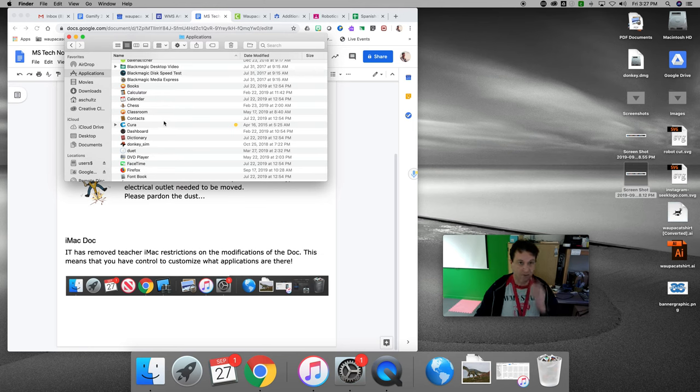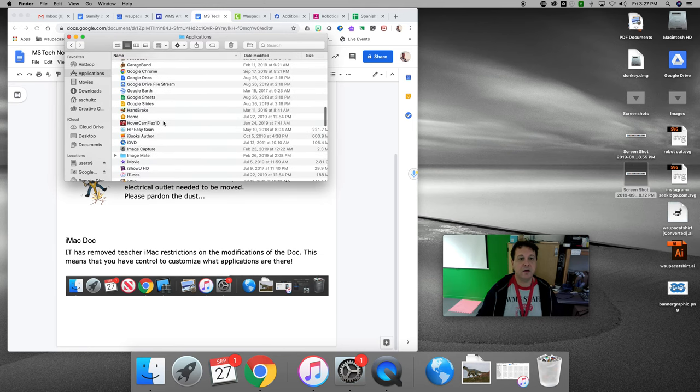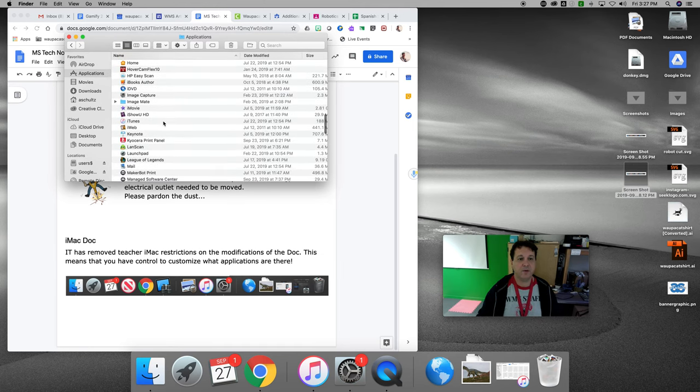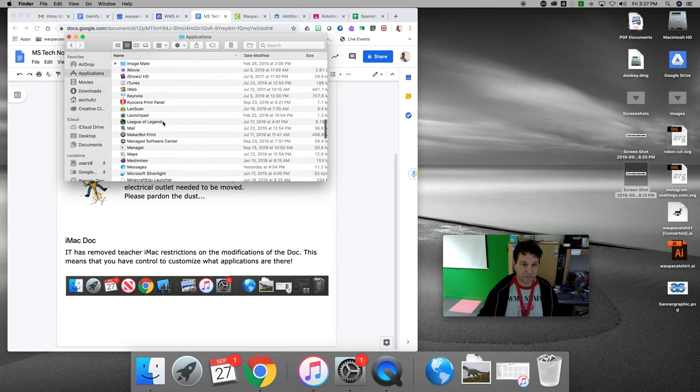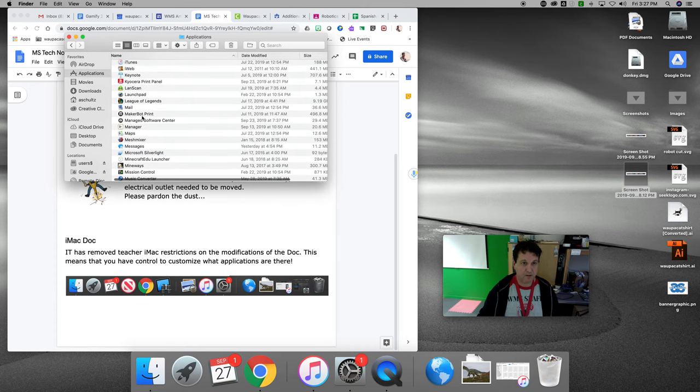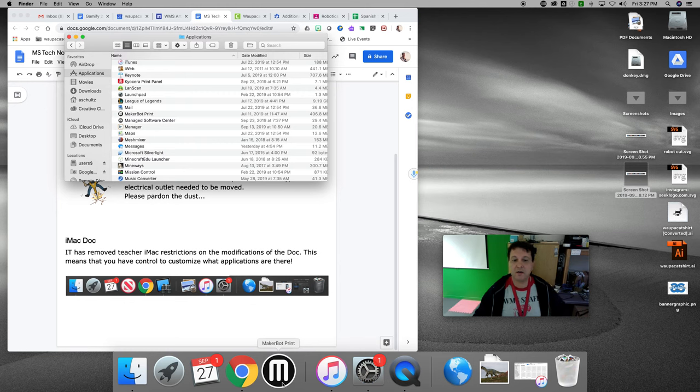All right. So if I want to put something else in there, maybe I want to put in, I can make your bot print. I can drop that in there and now it's there.